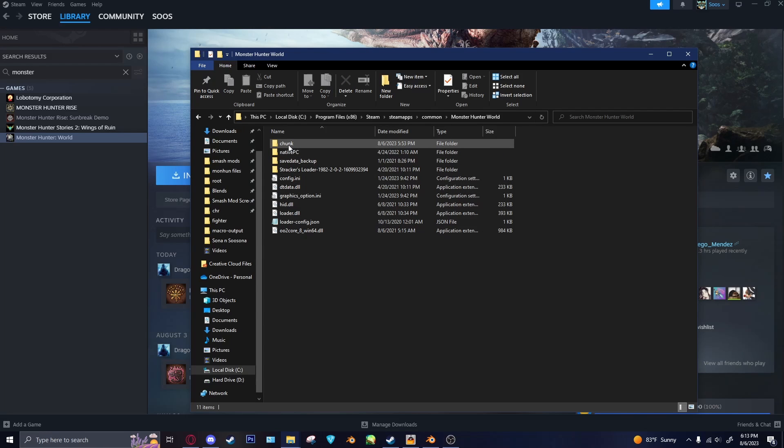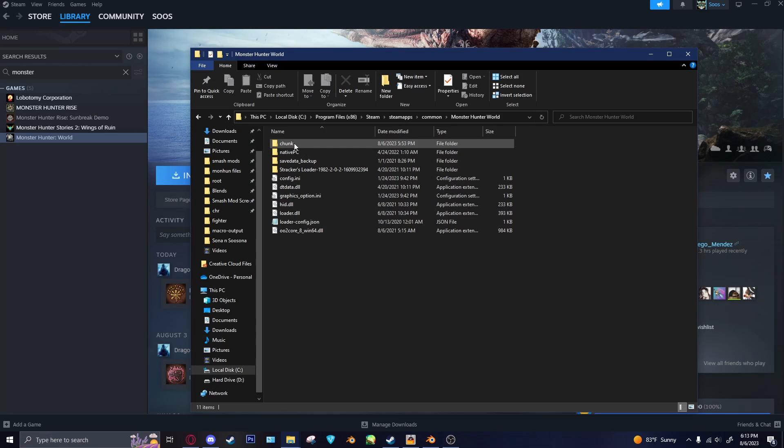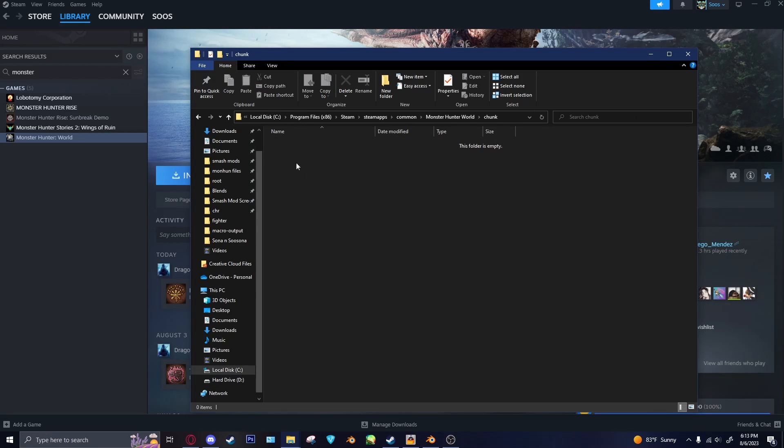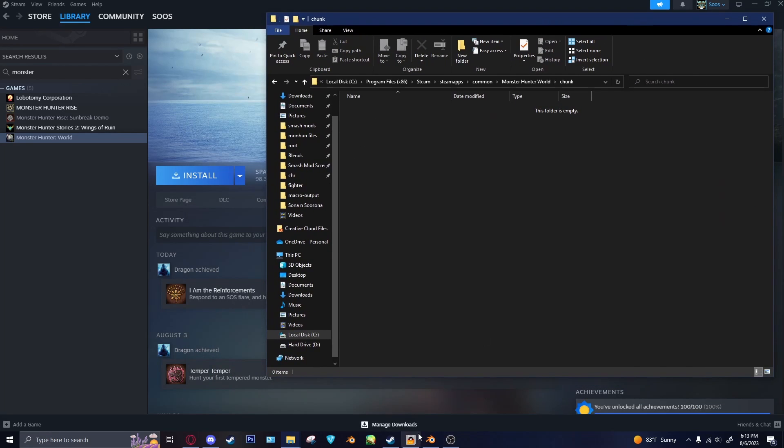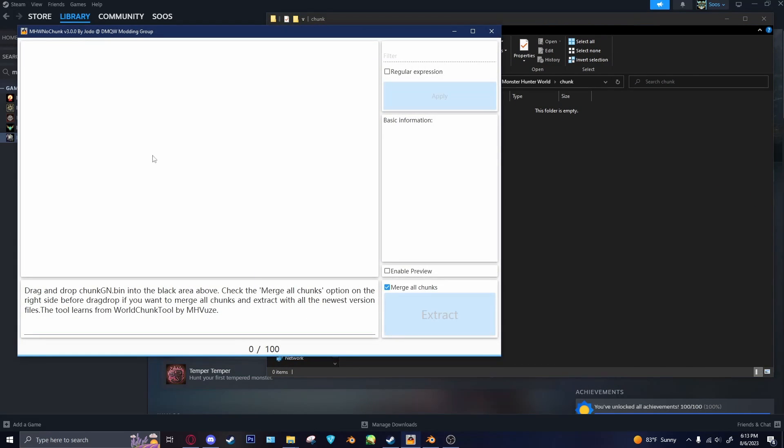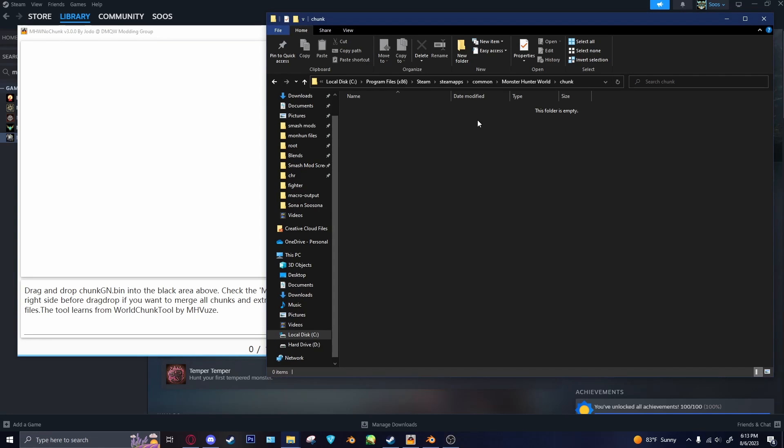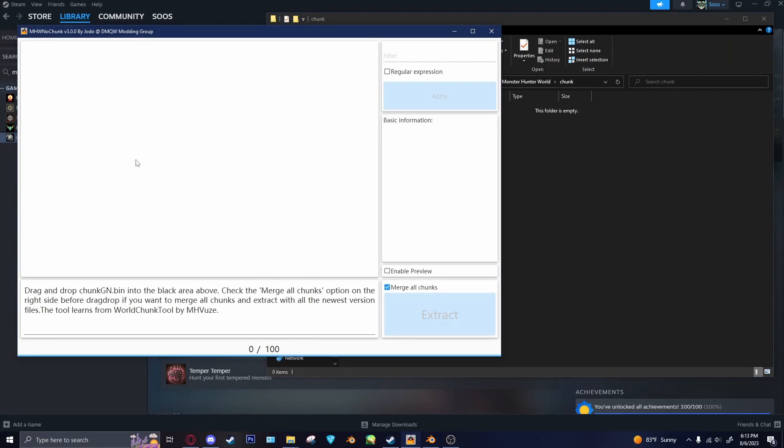Now, normally, if you have the game installed, I don't, I just have this leftover stuff. You go in here, and there'll be a bunch of chunk files. And then what you would do is you would use the Monster Hunter World no-chunk application. And you take the chunk file, you drag it into this window, and then it'll open up a big list of all the files.